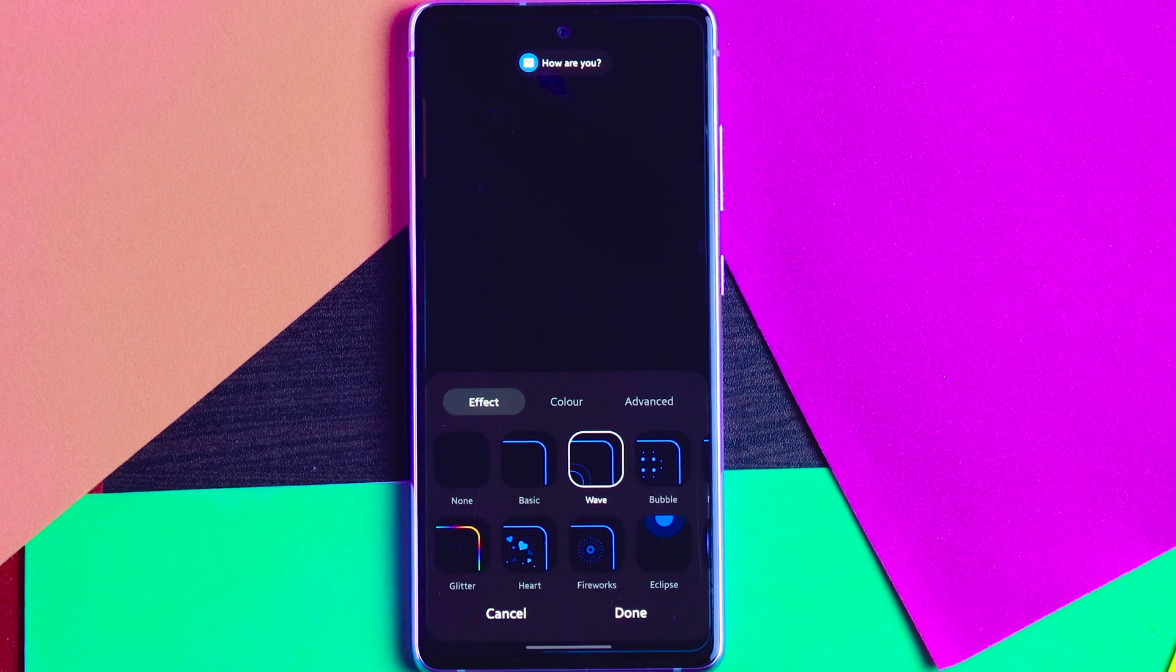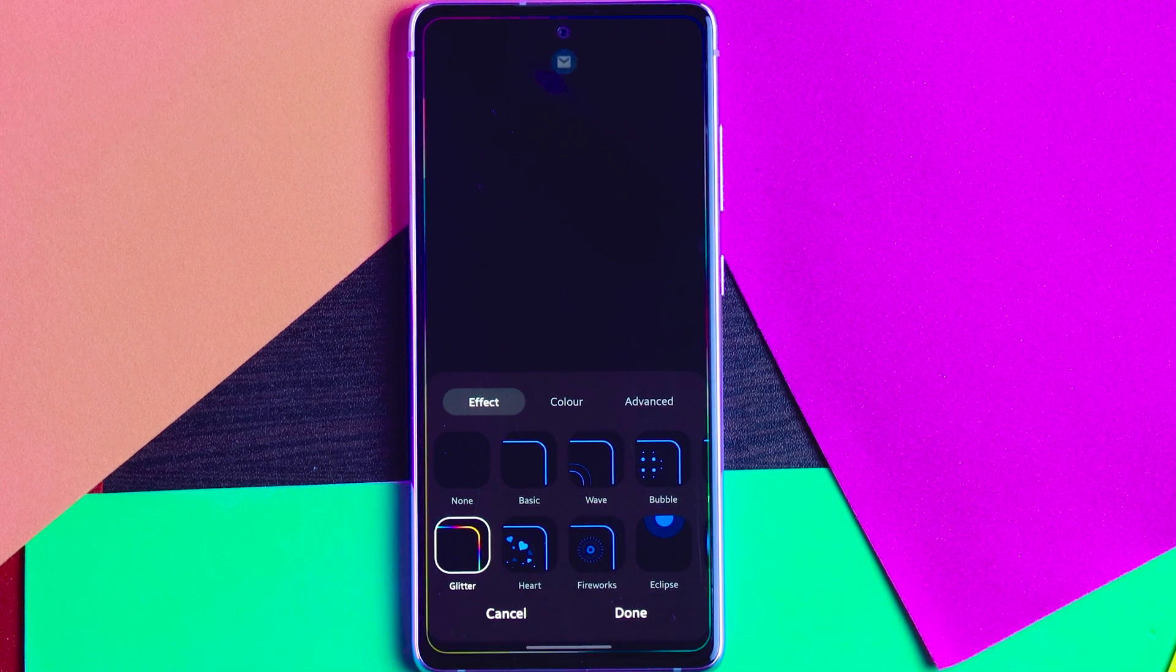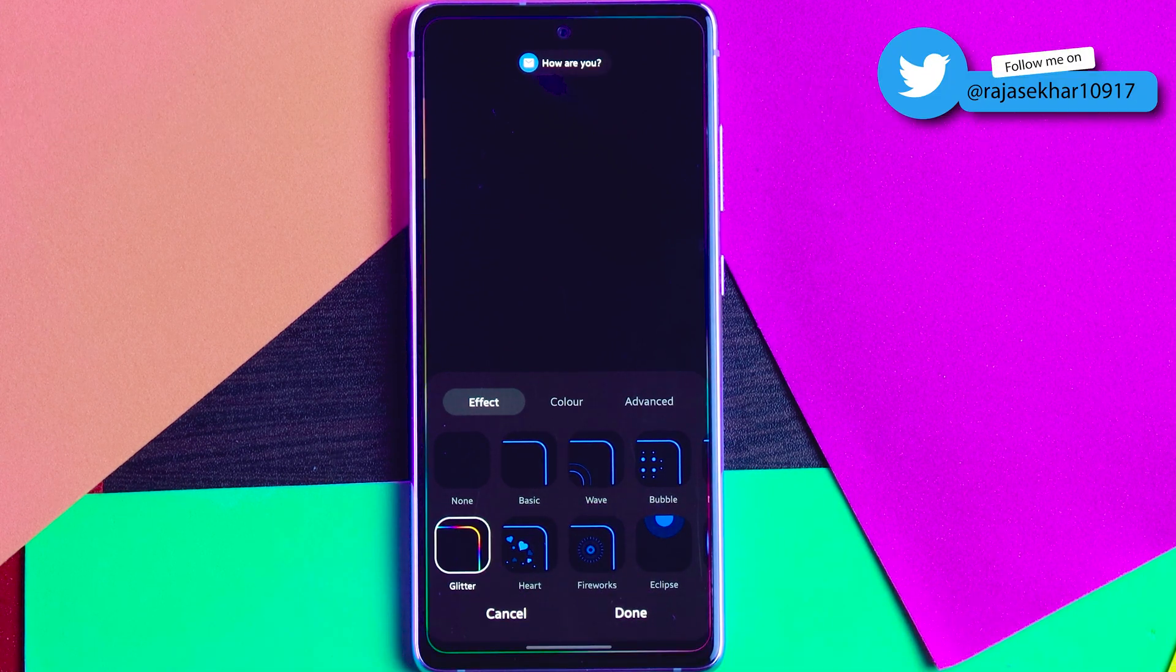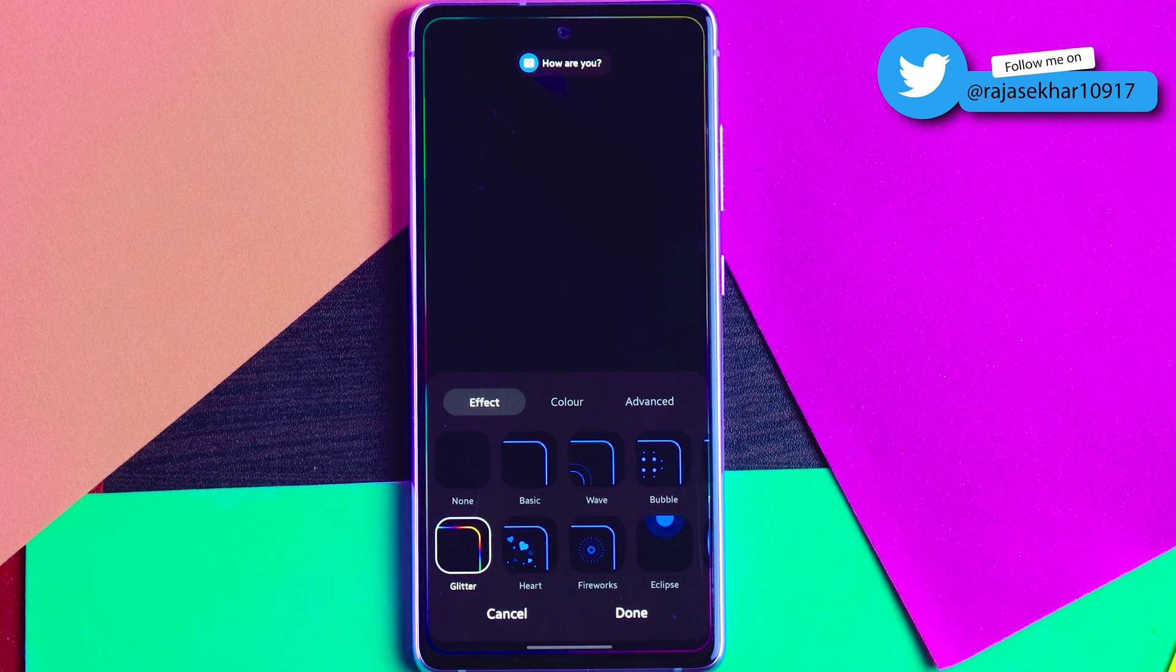For example, I am selecting this Glitter which is like a rainbow one. So this is how it looks like.